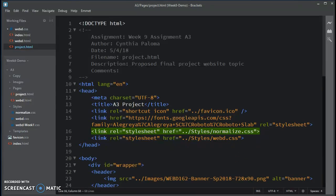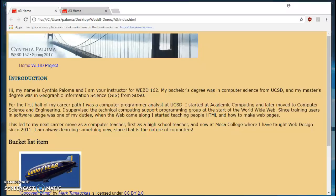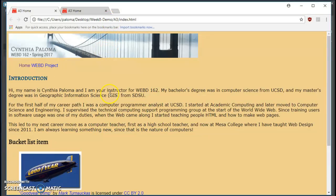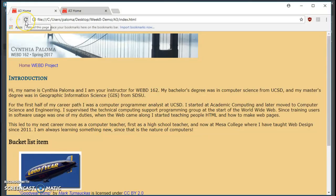So now, if I go to my week 8 demo, here was my original. And now that I've normalized it, this is what it's going to look like.